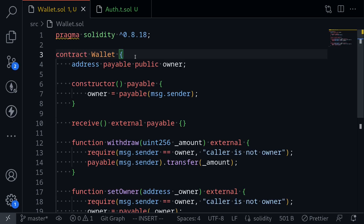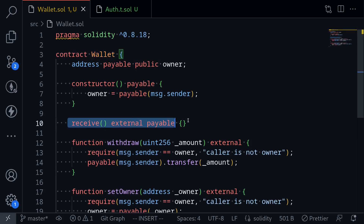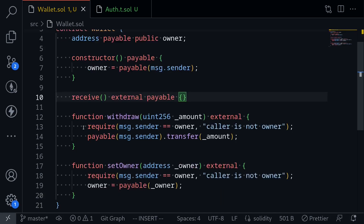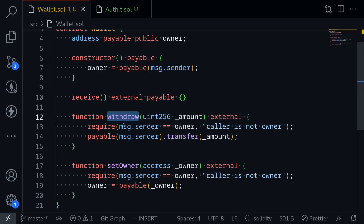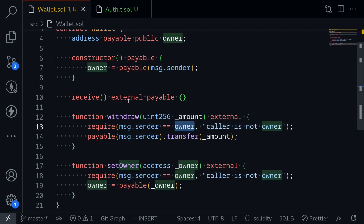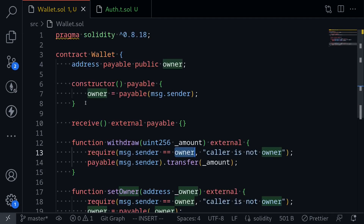Today I'll be showing you how to test authentication in Foundry. Here I have a simple contract called Wallet, and anyone will be able to deposit Ether into this contract. However, only the owner will be able to withdraw Ether locked in this contract. You can see here that if message.sender calls the function withdrawal, this message.sender has to be the owner of this contract, which is set when the contract is deployed.